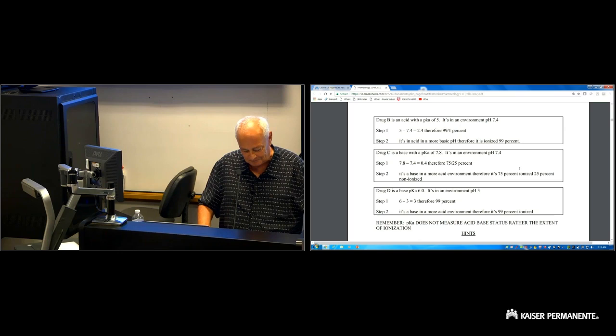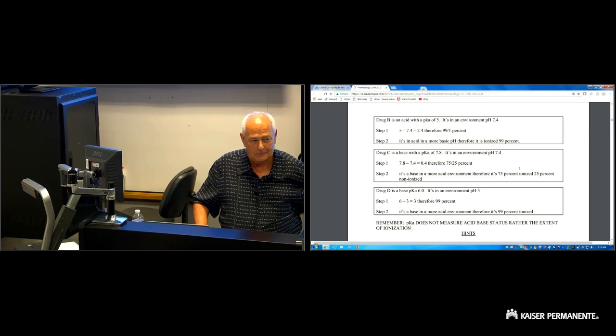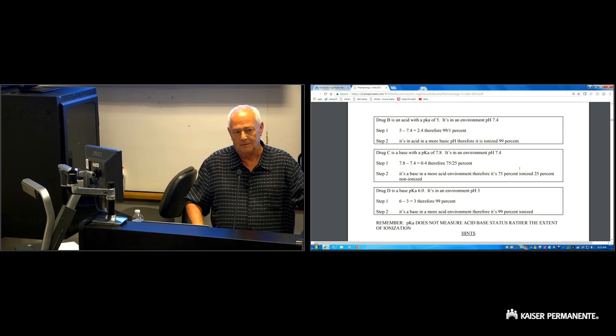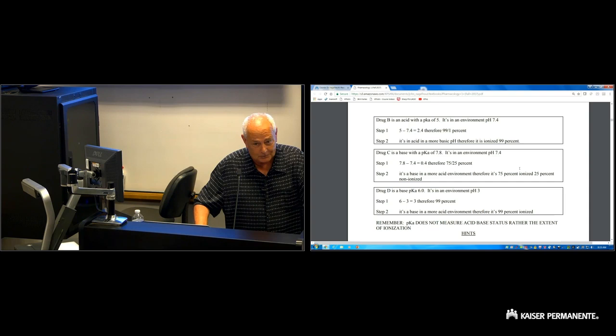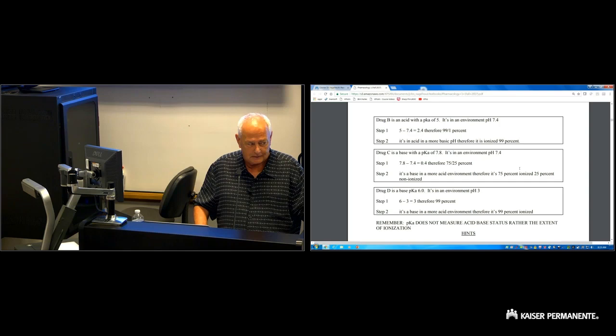Let's take Drug D but this time pretend it's an acid: acid drug with a pKa of 6, swallowed as a pill at stomach pH 3. Six minus three is three — greater than one, so 100% something. It's an acid in a more acidic environment, therefore 100% non-ionized. Yes, you're going to absorb it very well in the stomach.